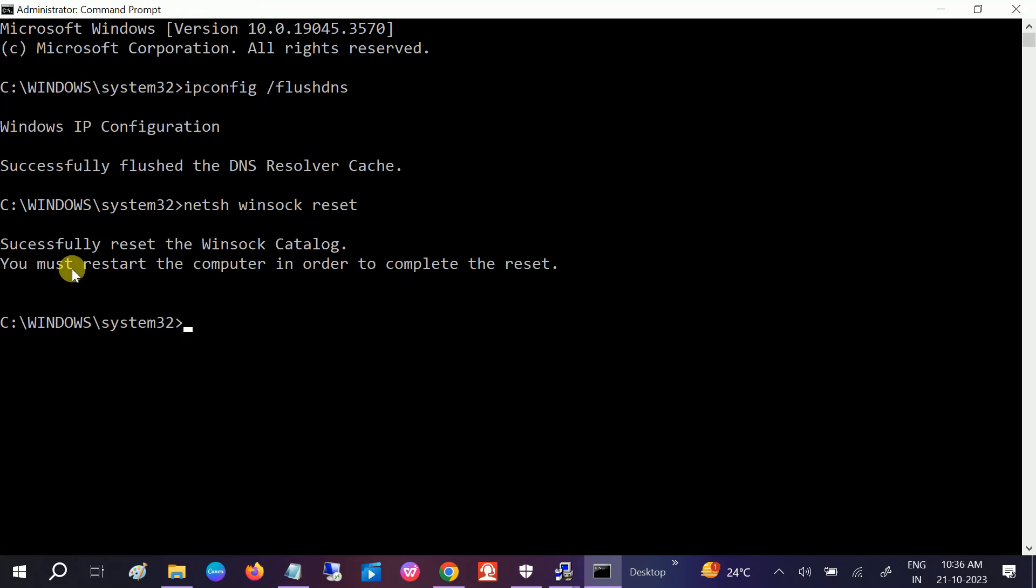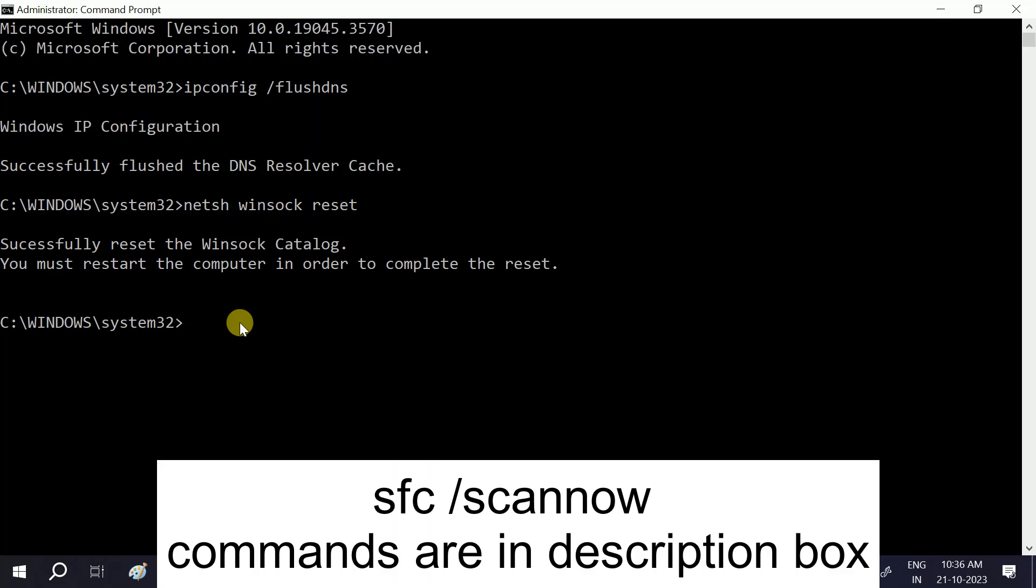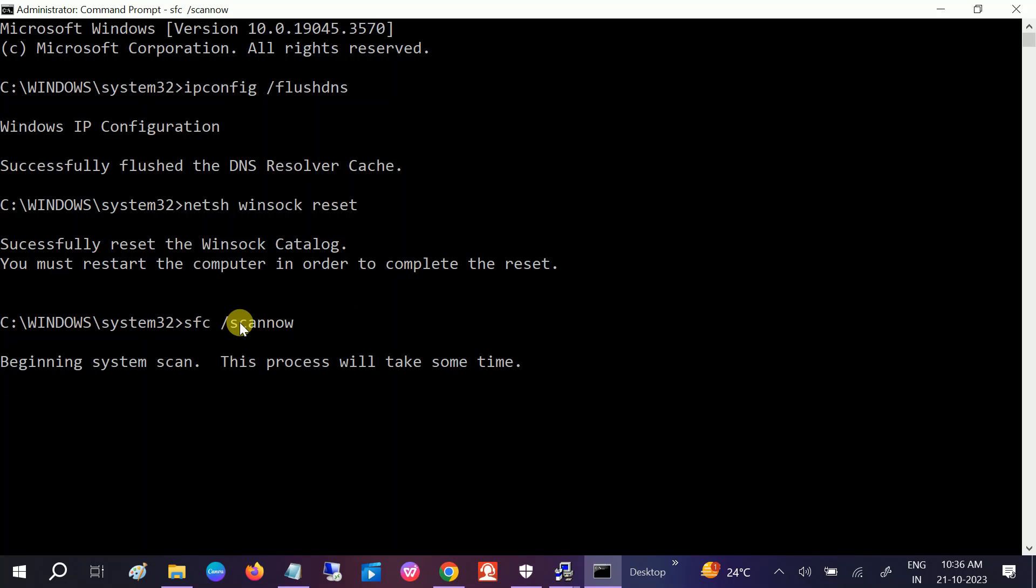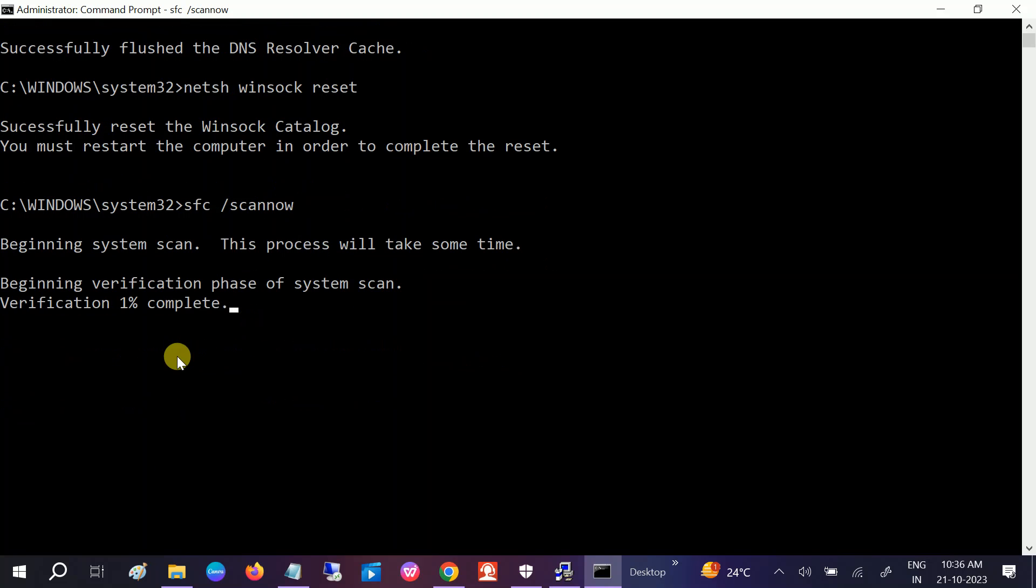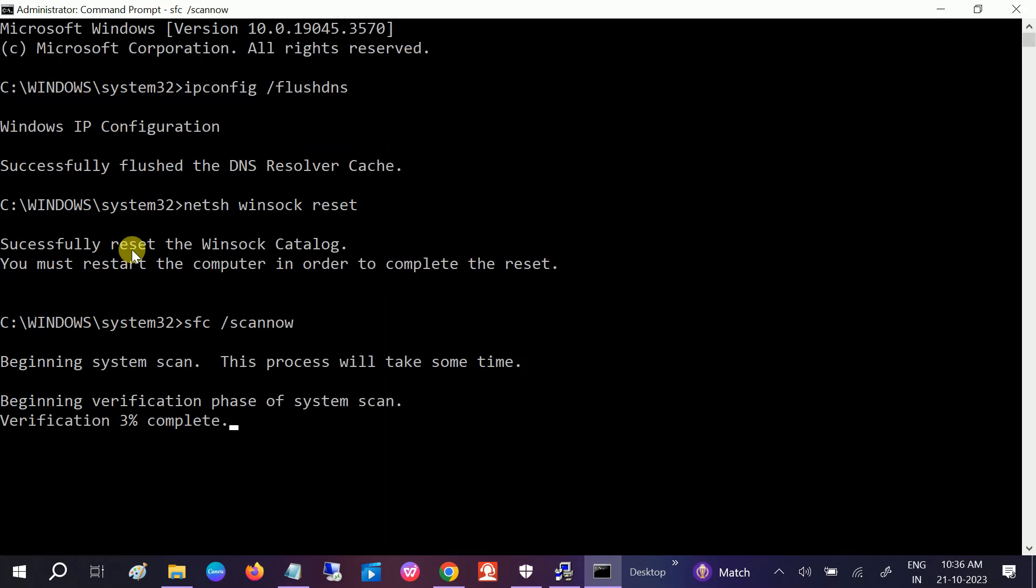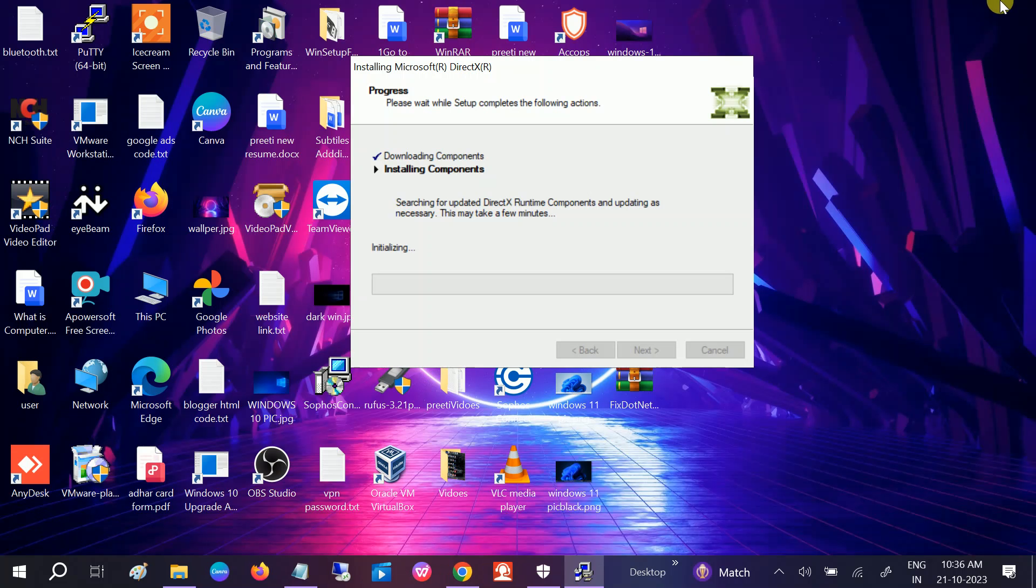Once you hit enter, you must restart your system. Or also you can type this command: sfc space /scannow. Once this command is 100% completed, just restart your system after applying these three commands. It will fix your issue and you are able to install the DirectX on your Windows operating system 11 and 10.